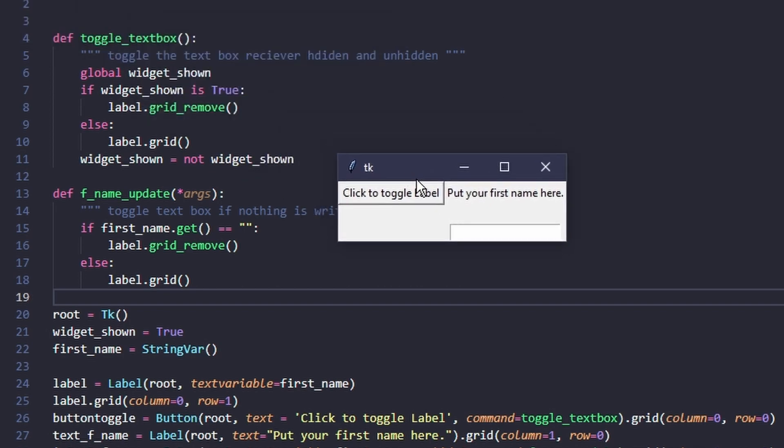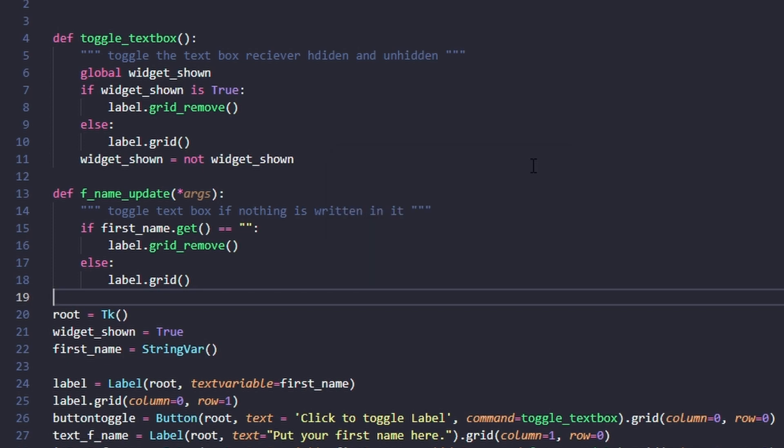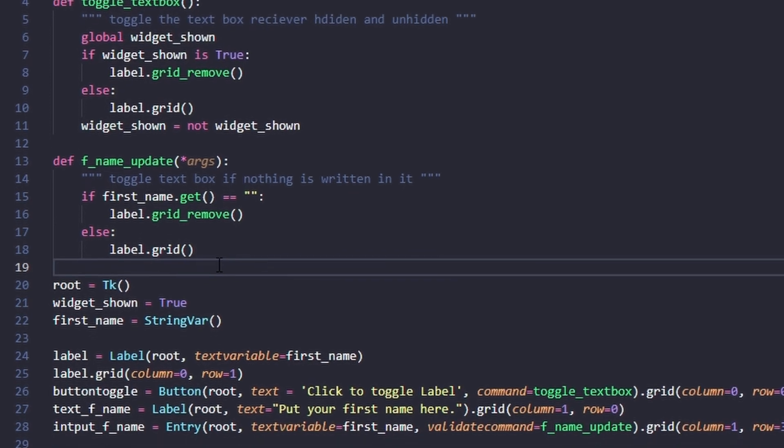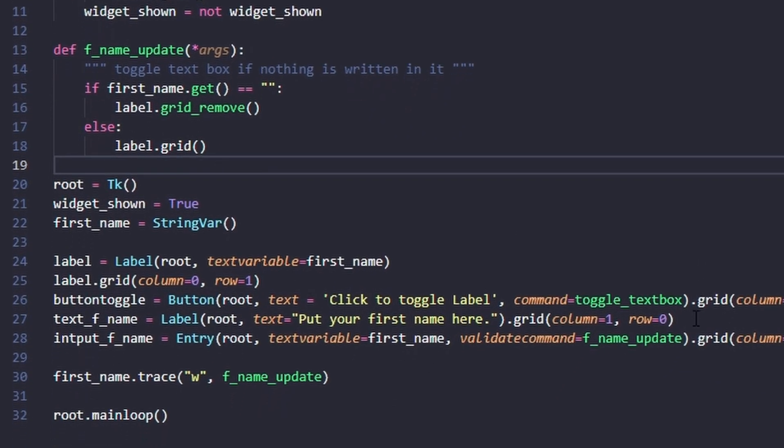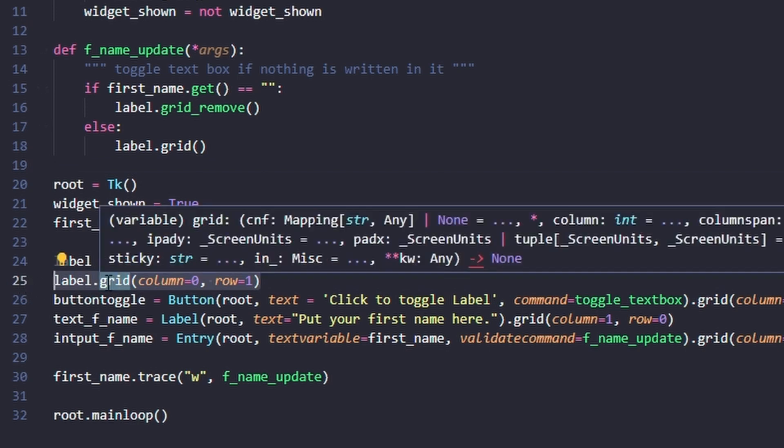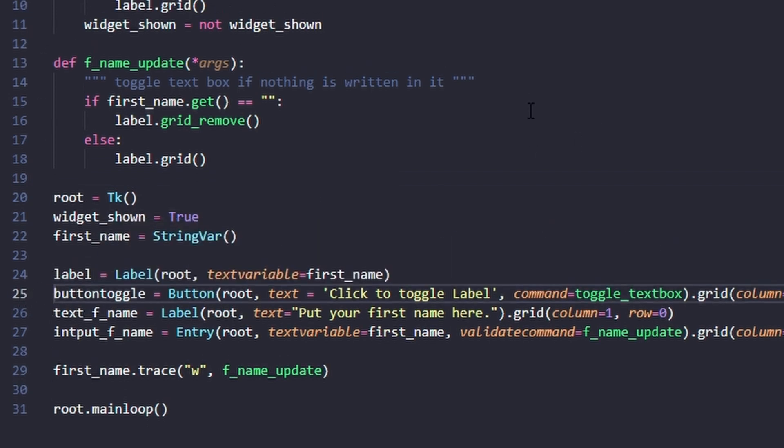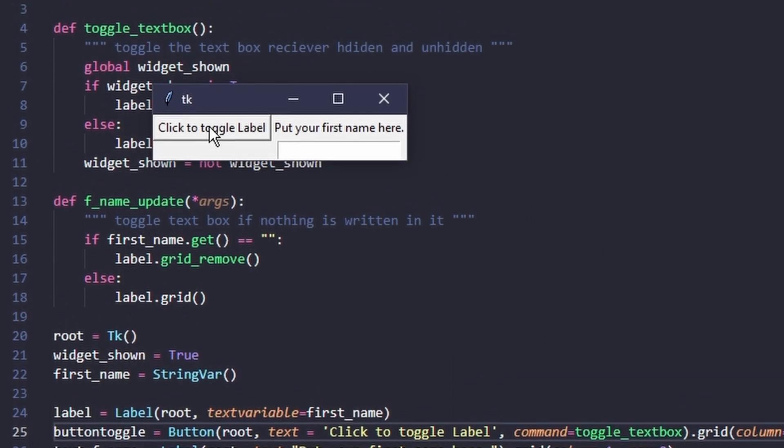When you first start this, the label is there with space for text, but there's no text. Perhaps you want to start with this space removed. We can just go to where we assign the label at a grid location and remove it. Now when we start it up, it's not there until we put text in.